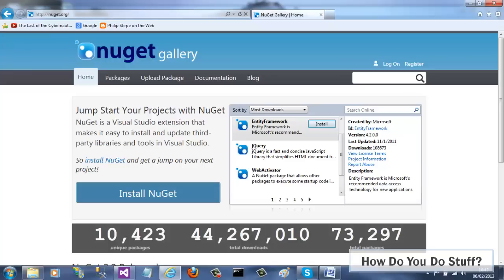Typically, adding a component to your project would involve downloading an installer, running it, then adding a reference to the DLL in your project. You might also have to add something into your config file. NuGet manages this whole process for you.